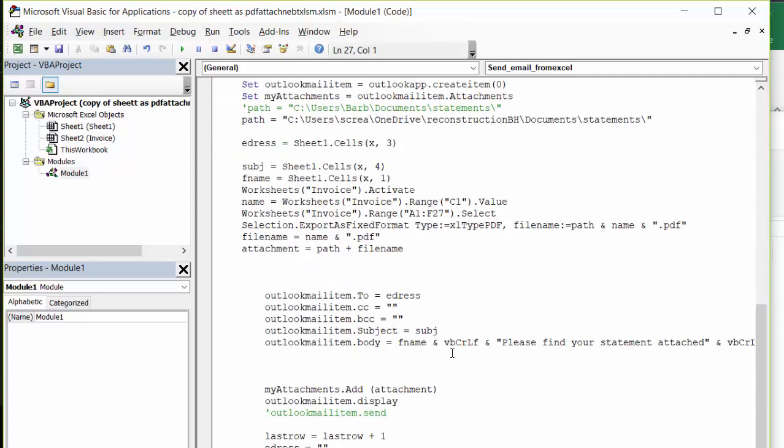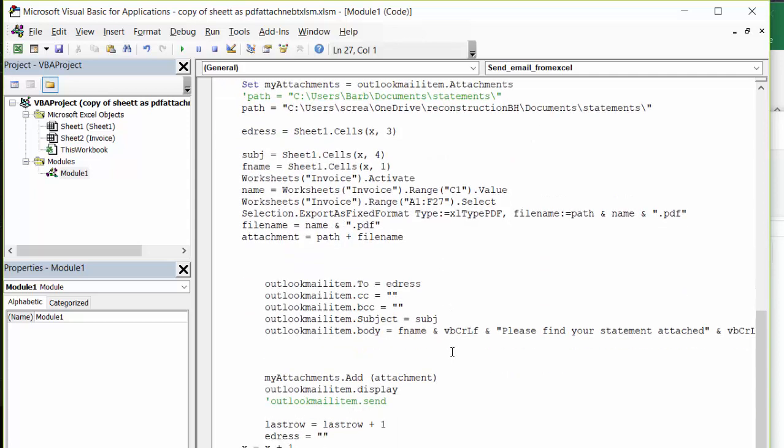So now to set up my email, I'm doing Outlook mail, the to e-address and no carbon copy, no blank carbon copy. The subject is my email, is my invoice number.